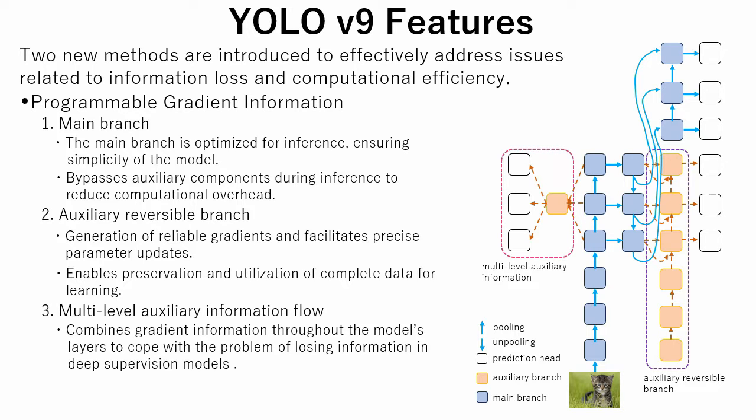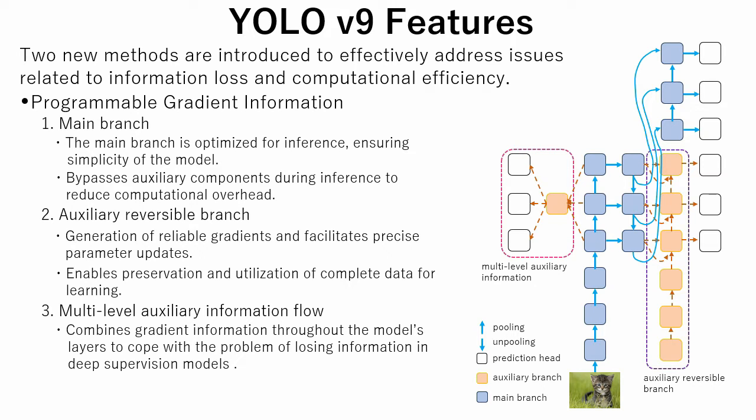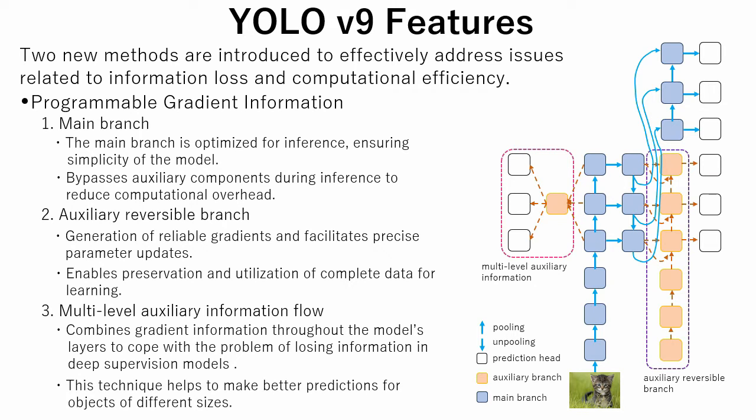The third method is multi-level auxiliary information flow. This method combines gradient information throughout the model's layers to cope with the problem of losing information in deep supervision models. This technique helps make better predictions for objects of different sizes.